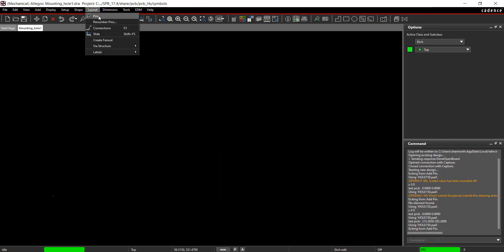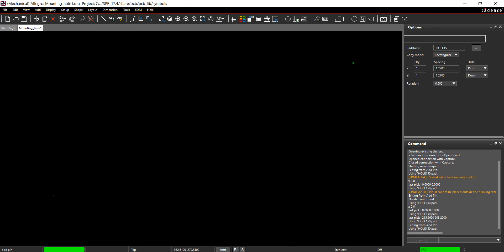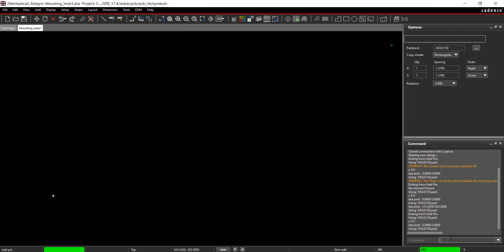Select Layout Pins from the menu. Type X 0 0 in the command window to place the pad stack at the origin. Next, add Keepouts.